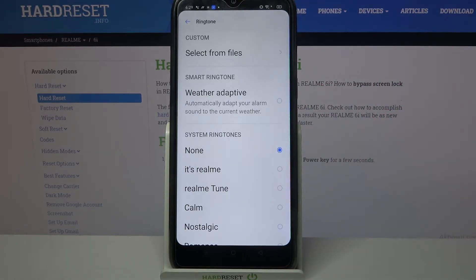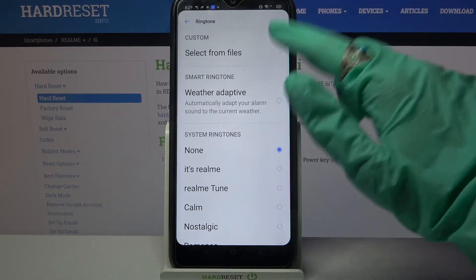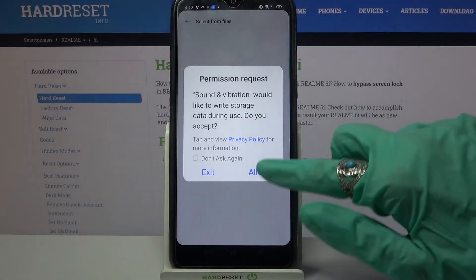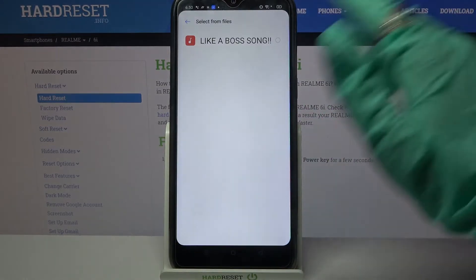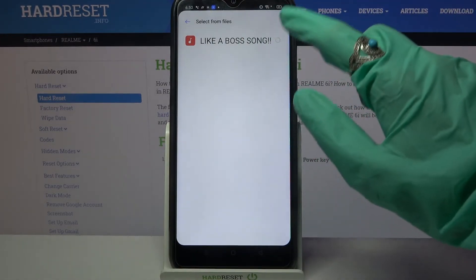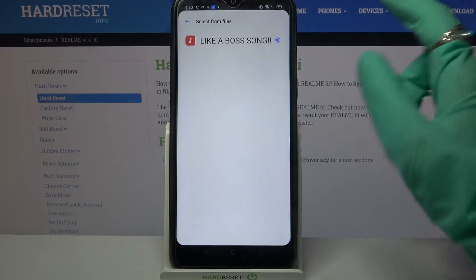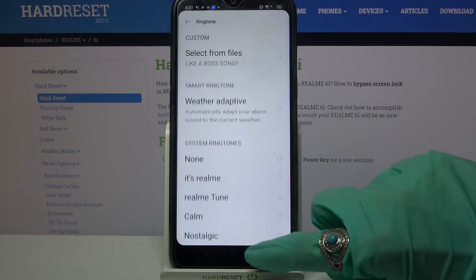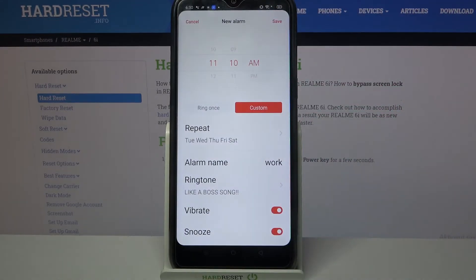But there is another option — you can also click on select from files and tap on allow. Over here, pick music from your device by clicking on the chosen song and going back again.